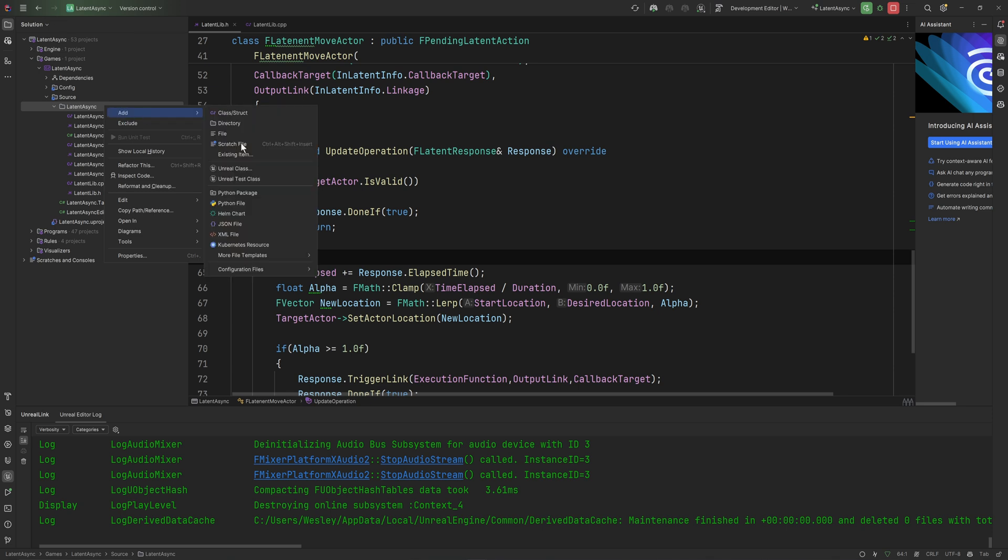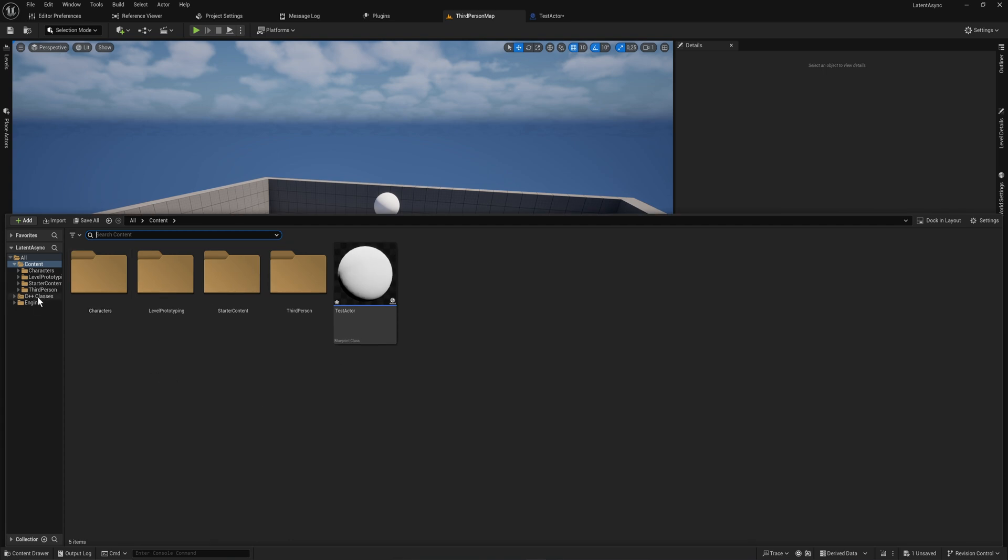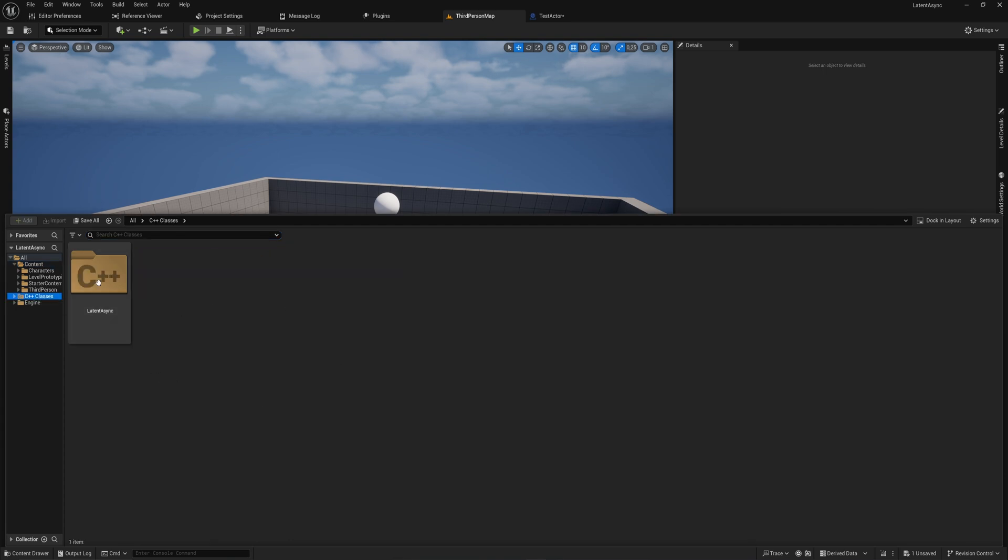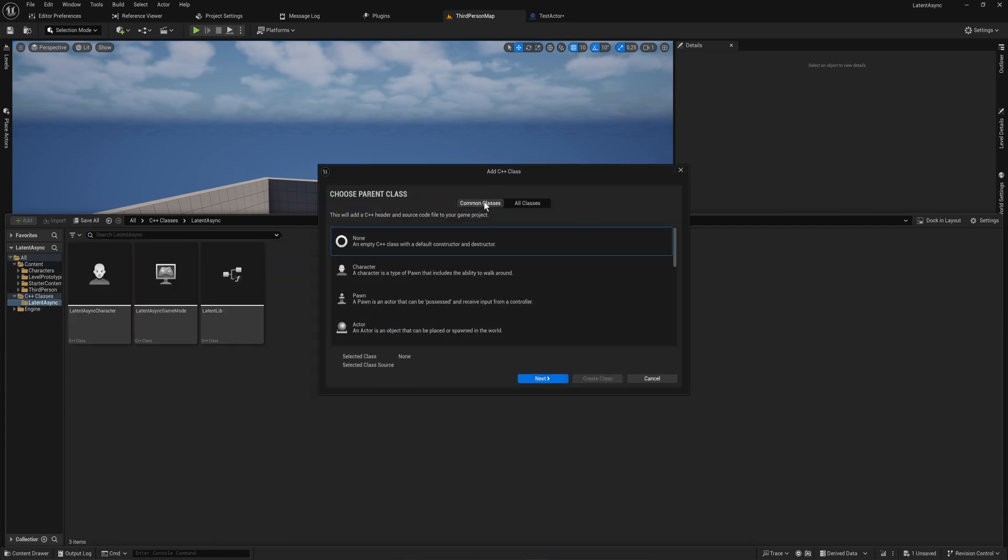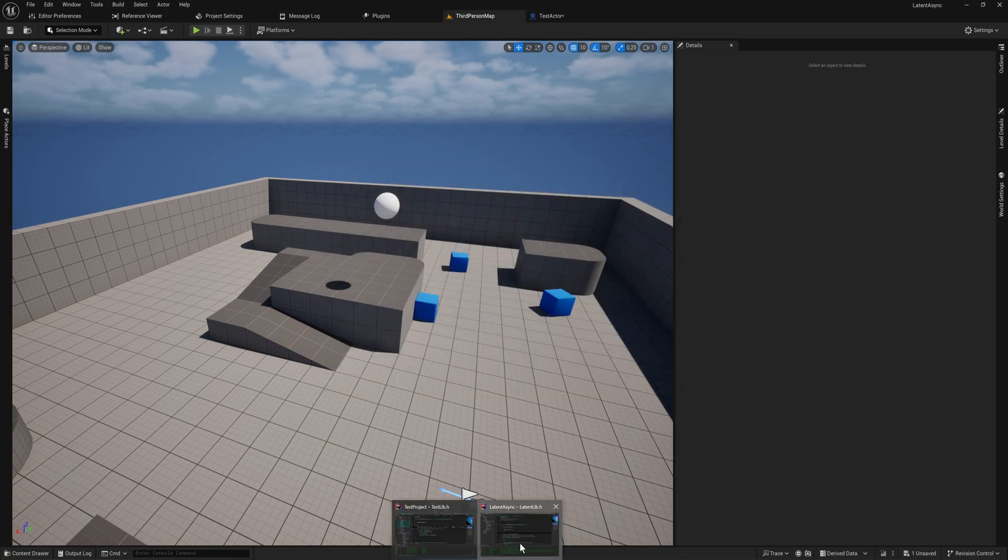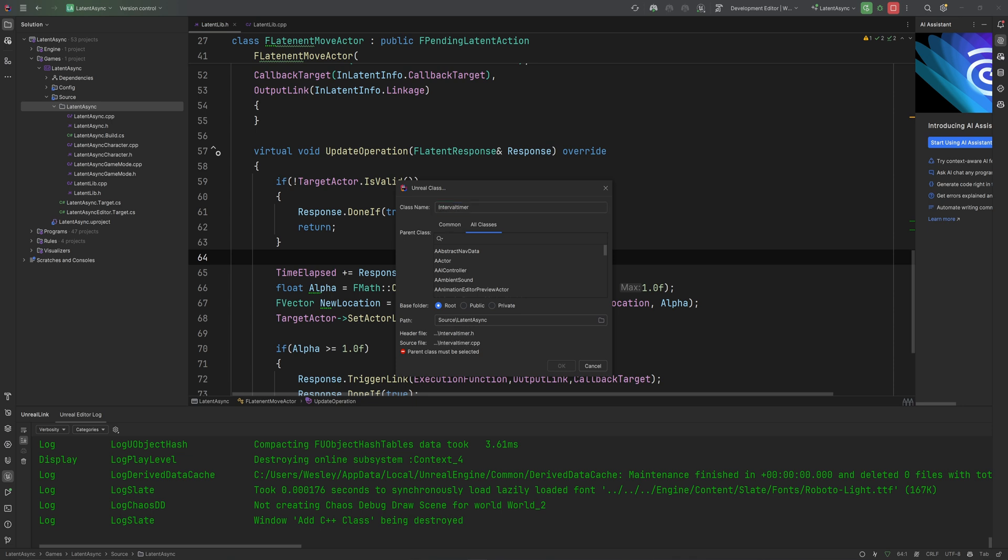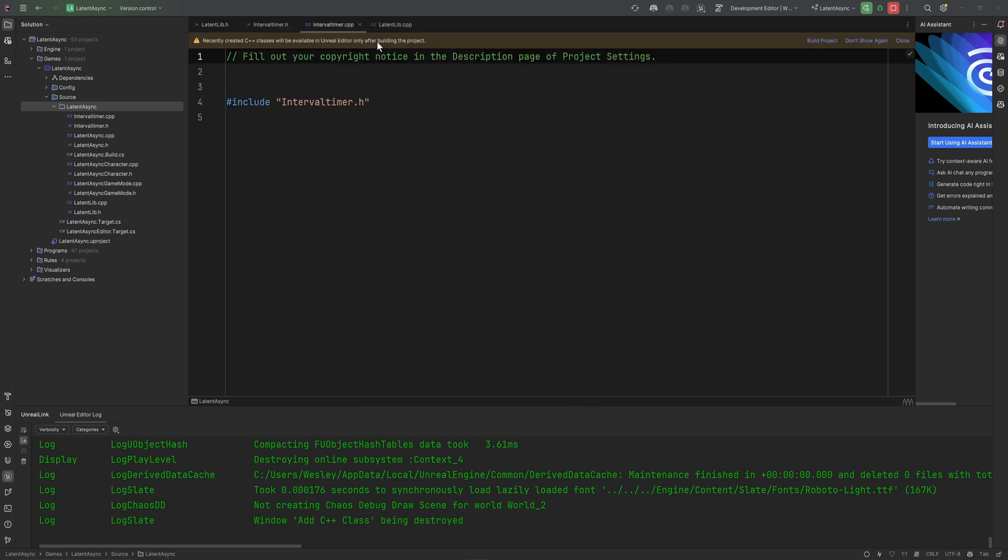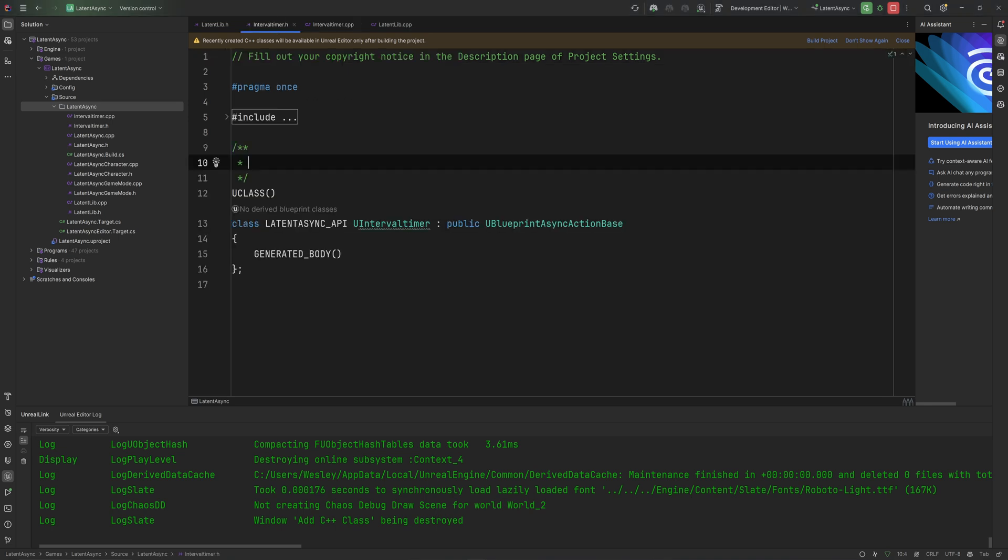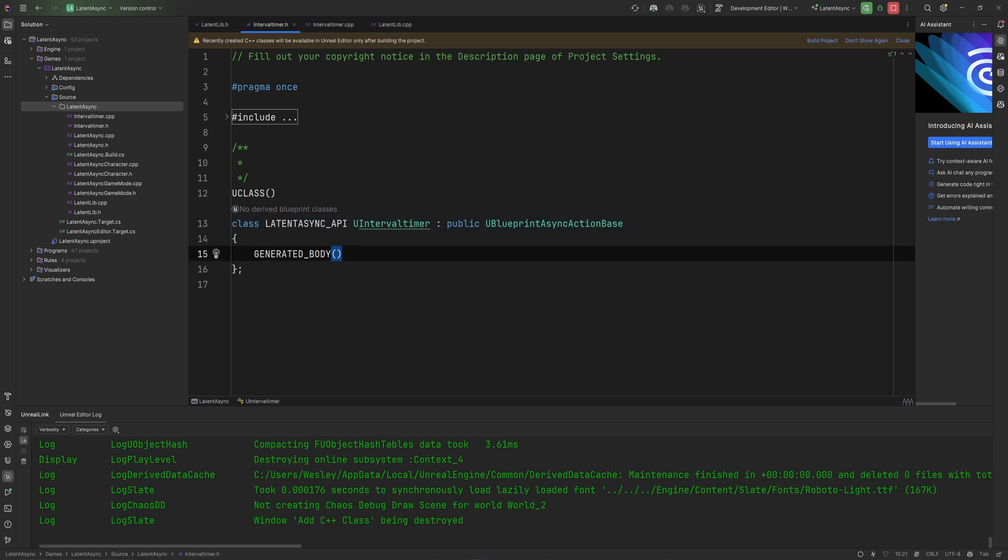We are going to start off by adding a new Unreal class, which you can also do from Unreal itself. We'll go to all classes, I will name this one IntervalTimer, and we're going to make a new class of type UBlueprintAsyncActionBase. Unlike the latent nodes, async nodes themselves are entirely U classes in and of themselves. The workflow for both of these things is fairly similar though.